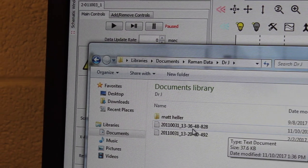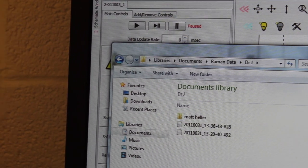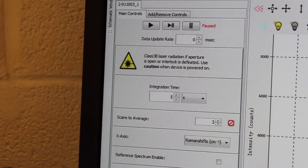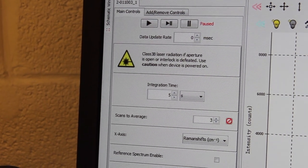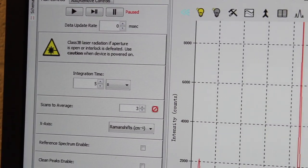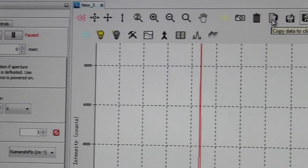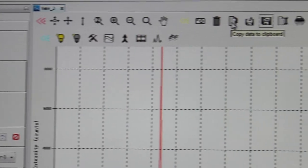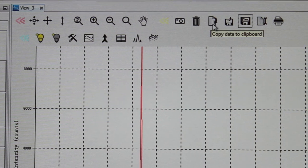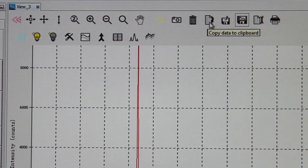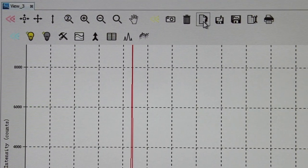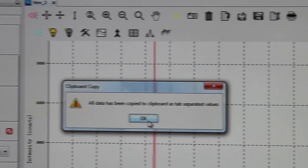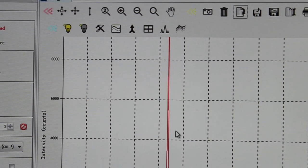The other way of saving your XY data so you can plot it somewhere is to actually come back up to this menu up here and click this icon which says copy data to clipboard. And then it'll say it's been copied to the clipboard.